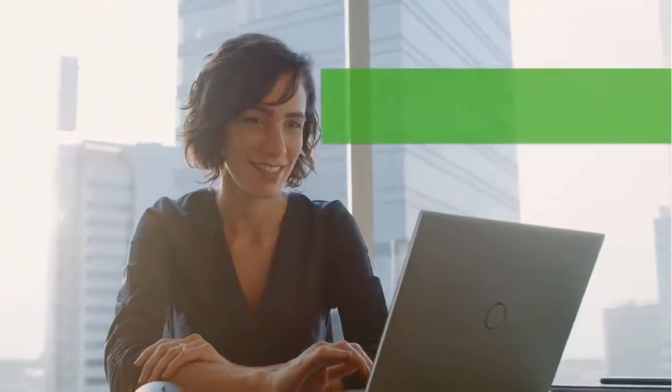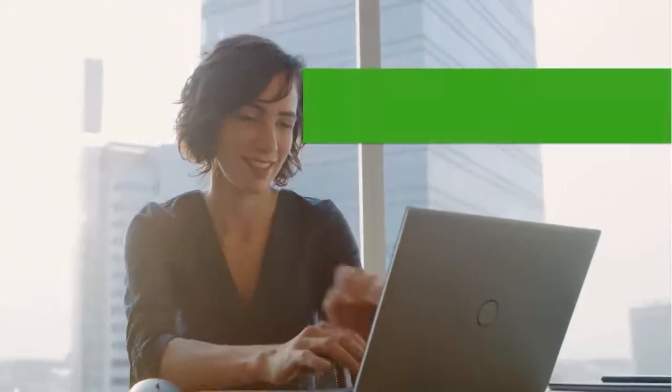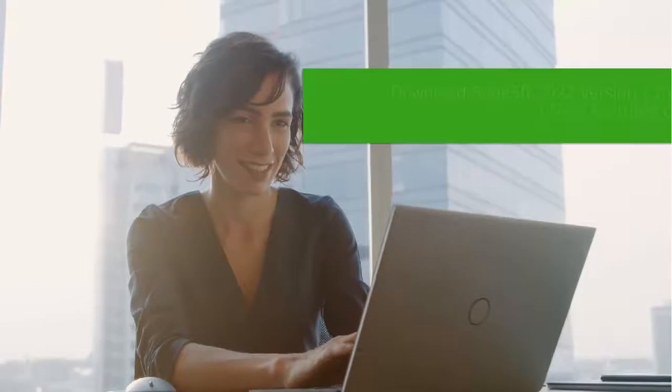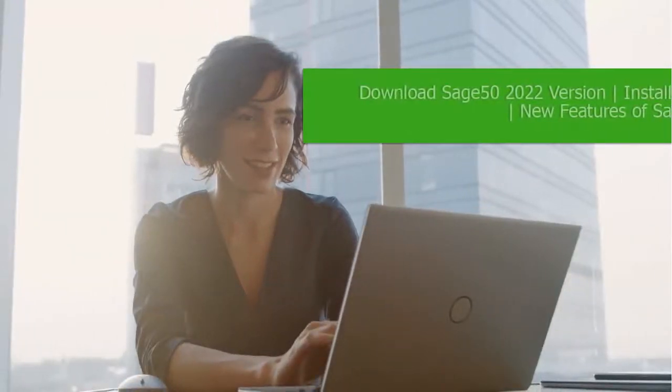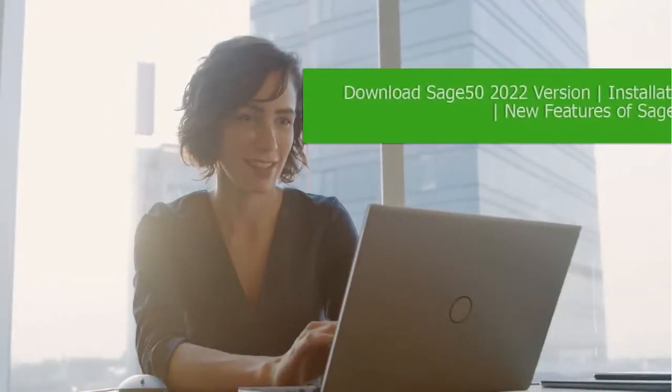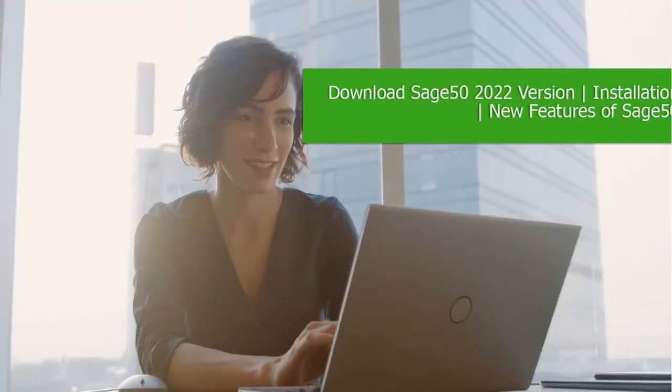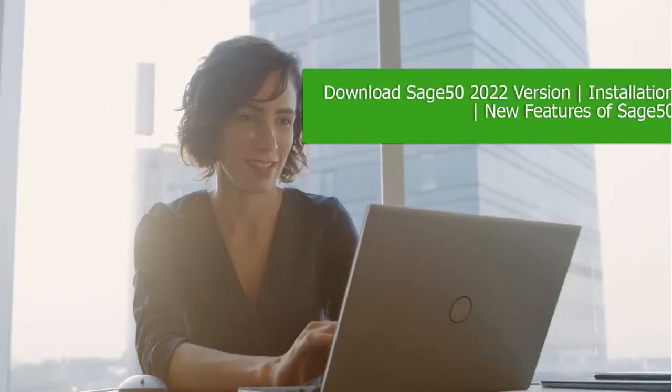Welcome to this video from Sage Doctor about the installation of the new version 2022 of Sage 50. Let us study the way in which you can upgrade to the newer version of Sage 50.